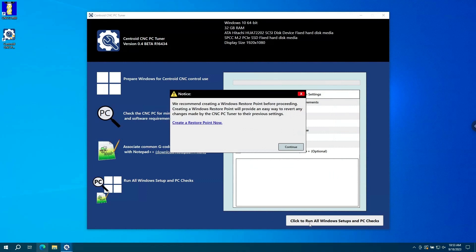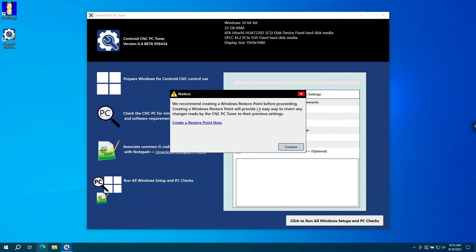Now after we click that button, we're going to be prompted to create a Windows restore point. We do recommend you do this in case you're going to use your PC for something other than CNC duty in the future. For now, we're just going to click on continue and allow it to run through its checks.